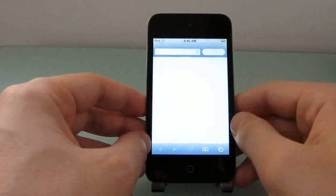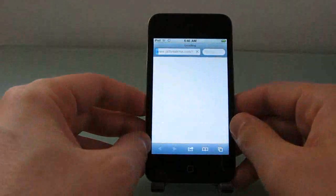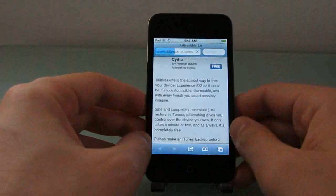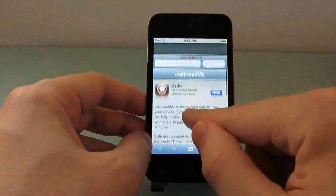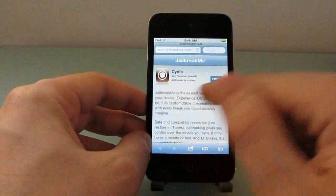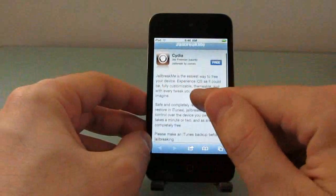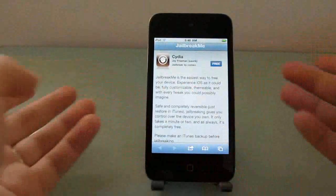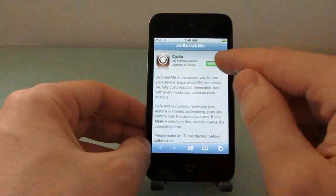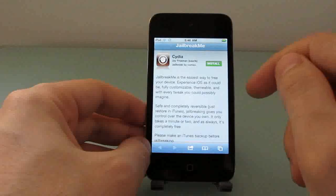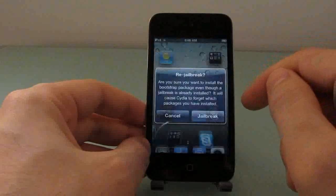And all you need is a web browser. Visit jailbreakme.com, which is a website that will bring up what looks like an App Store page, and you just go ahead and install the application.